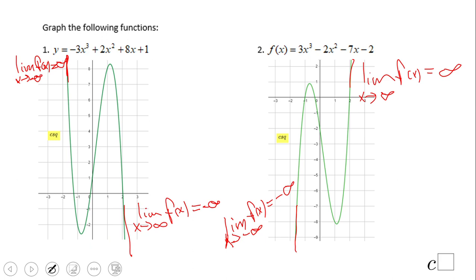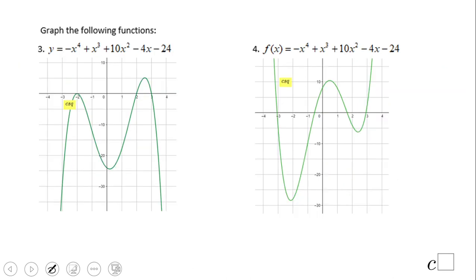If you got these two answers: the limit as x approaches negative infinity equals negative infinity — the graph is going down on the left — and the limit as x approaches infinity of f(x) equals infinity because the graph goes up on the right. Those are the last two cases.